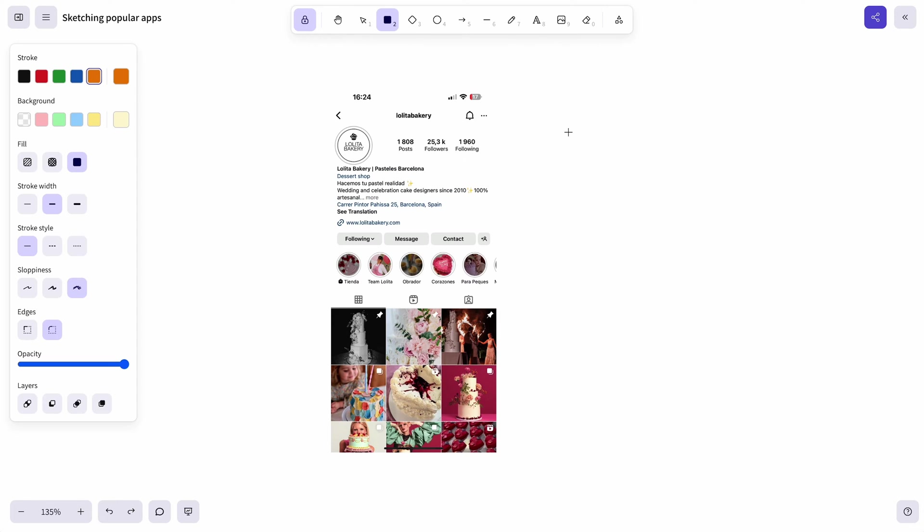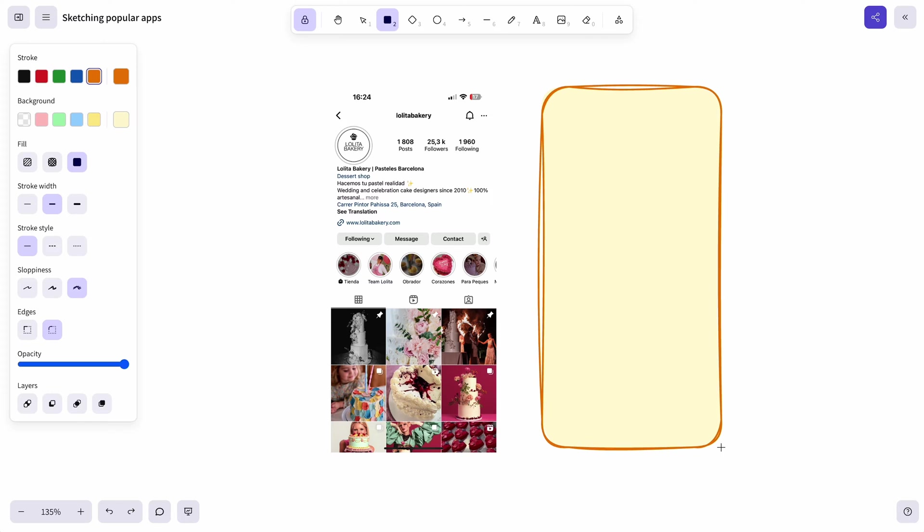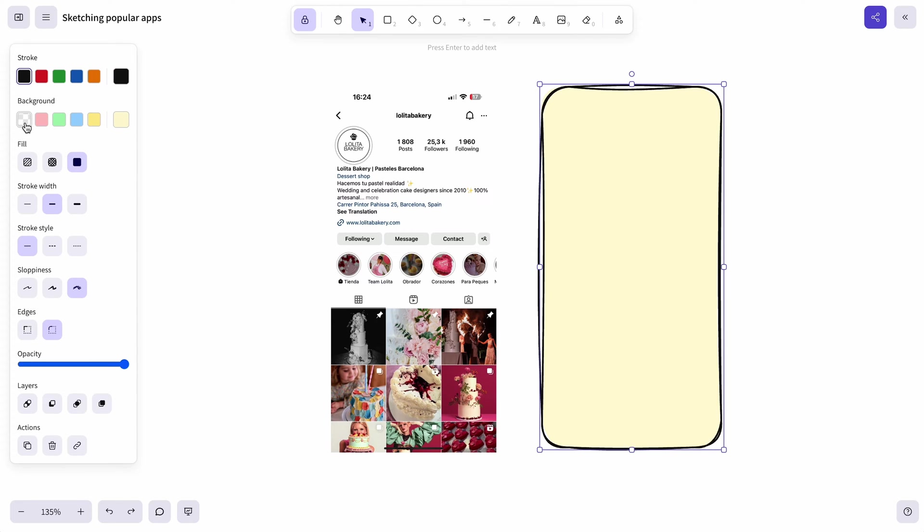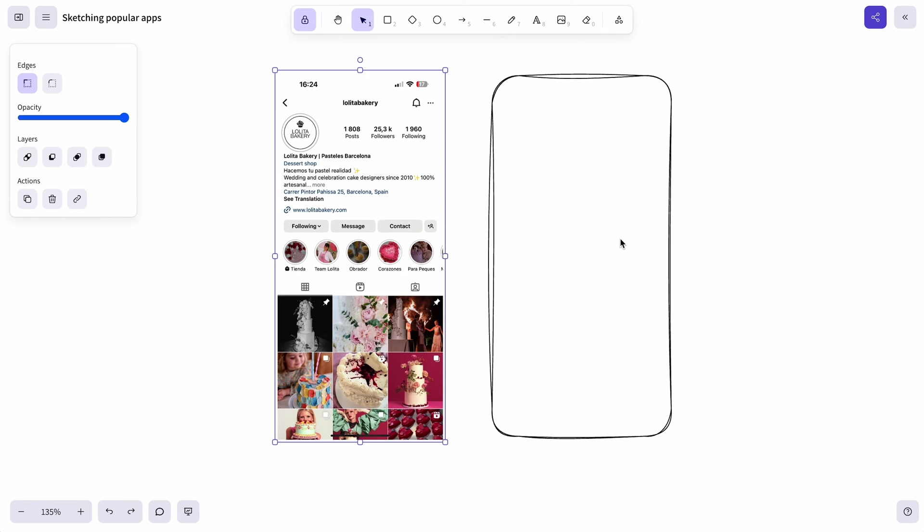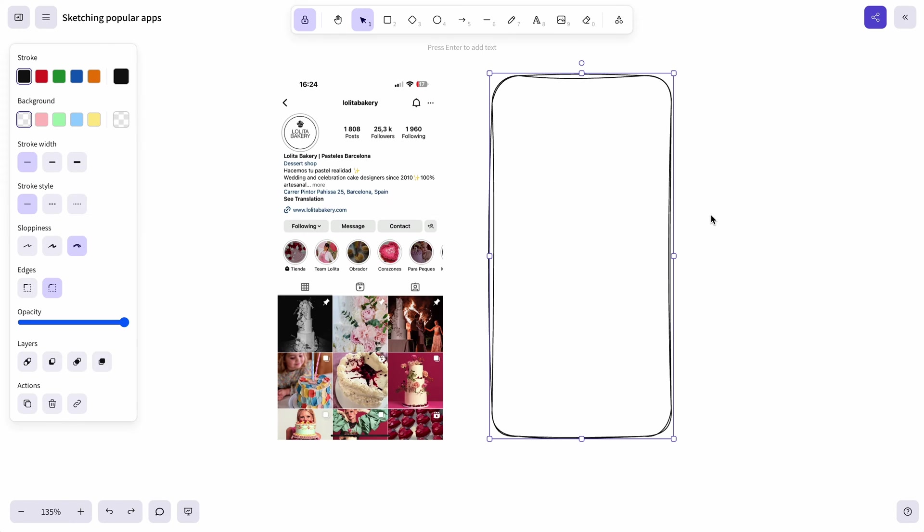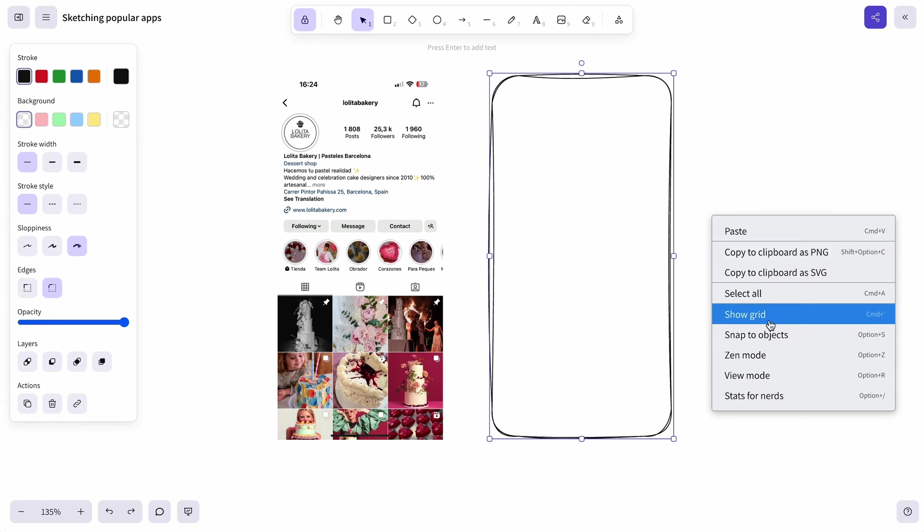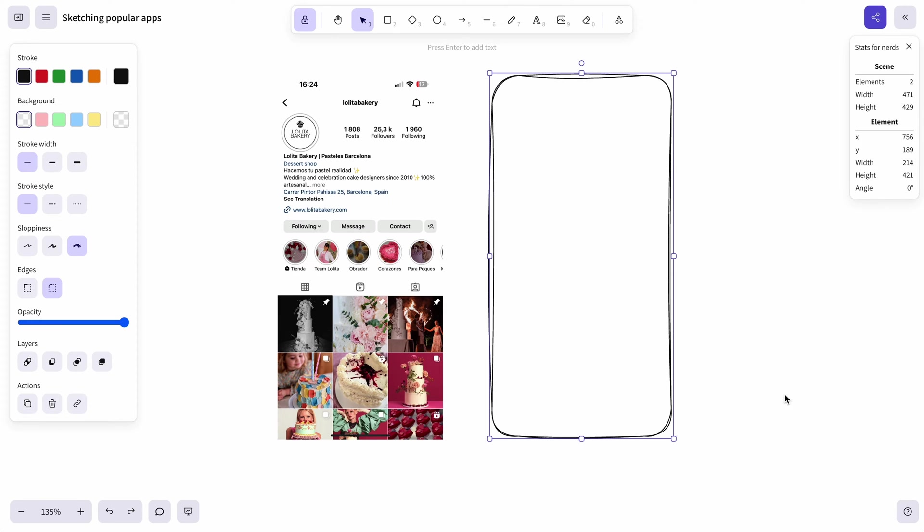Let's start with drawing a rectangle. It will be our screen. Let's change the color to just regular black stroke and no background for now. This rectangle is more or less the size and proportions of our screen but if you want to be exact you can also go to stats for nerds and then you have all the width and height and all the other dimensions of the element.